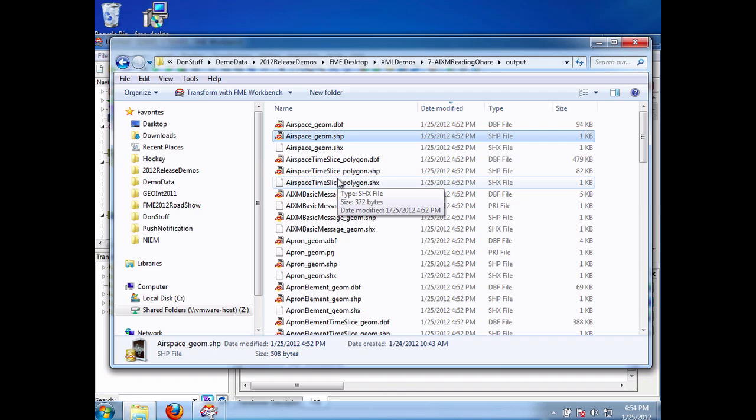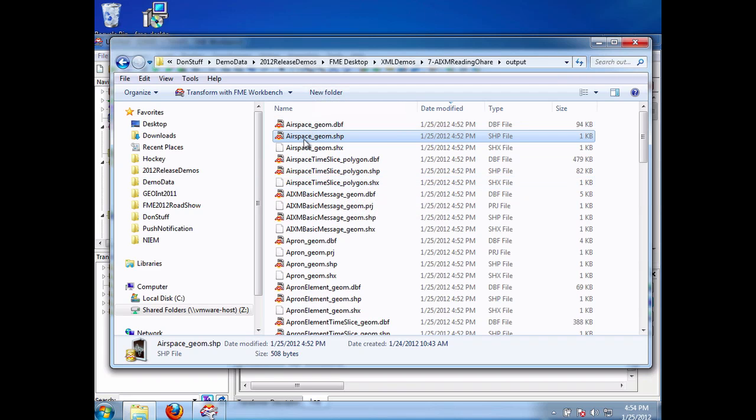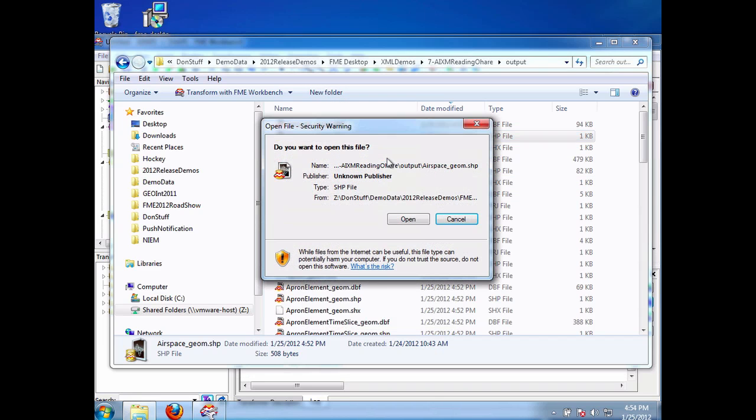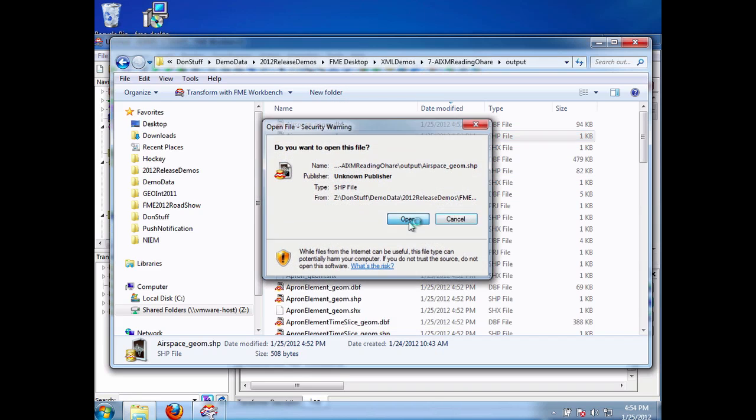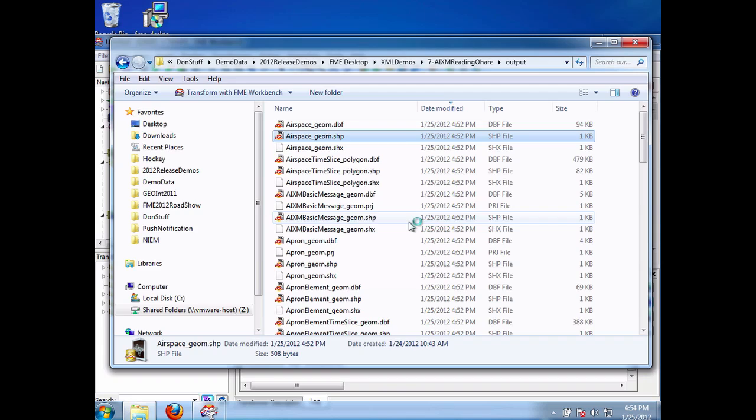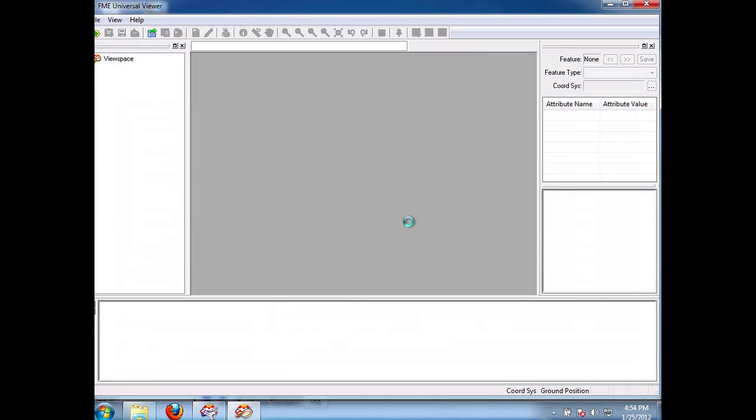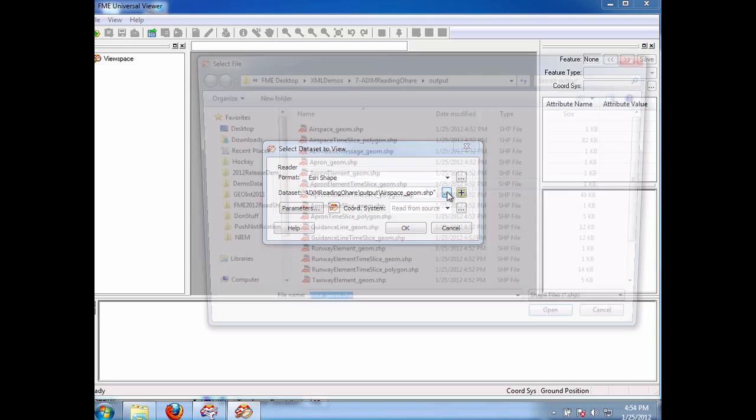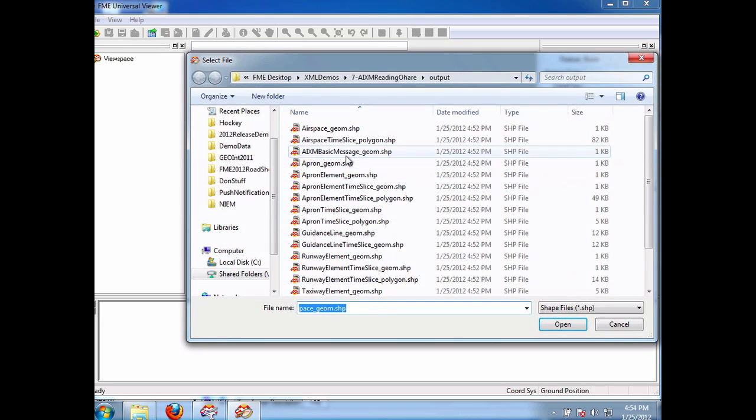OK, so now I have the output here in this directory. If I open them in the viewer, what we'll be able to see is we'll be able to see the AIXM data, I better select them all, in shape.